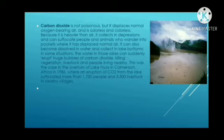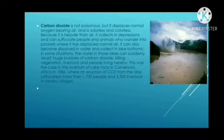The overturn of Lake Nyos is also referred to as a limnic eruption. A limnic eruption, also known as a lake overturn, is a rare type of natural disaster in which dissolved carbon dioxide suddenly erupts from deep lake waters, forming a gas cloud capable of suffocating wildlife, livestock, and humans.